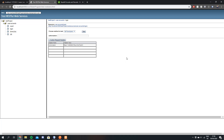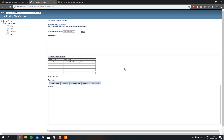Hi guys, today I'm going to show you how to implement a very simple login using a RESTful web service. This method of authentication is known as basic authentication and it's really easy to do. I'll be using NetBeans IDE and my REST API will be running on a GlassFish server. I also have a database set up on XAMPP using MySQL.